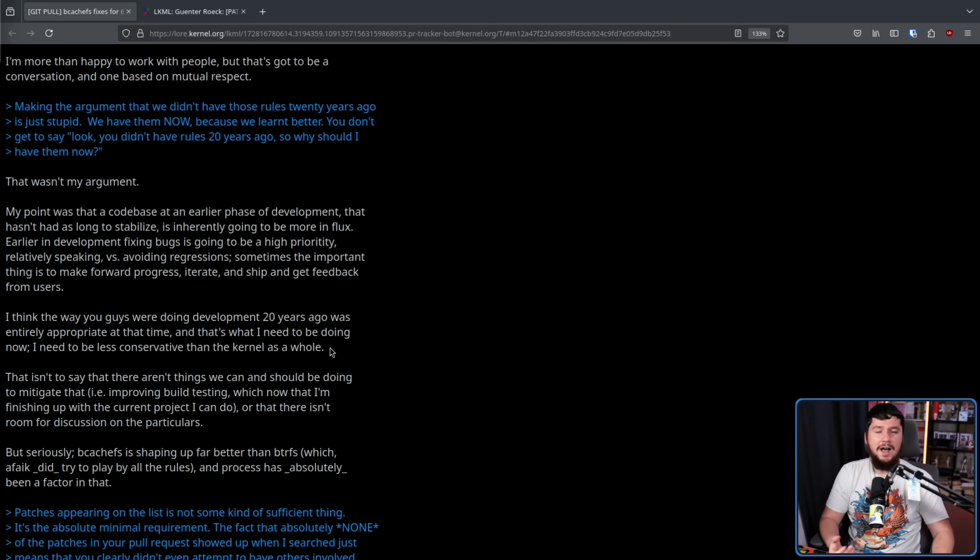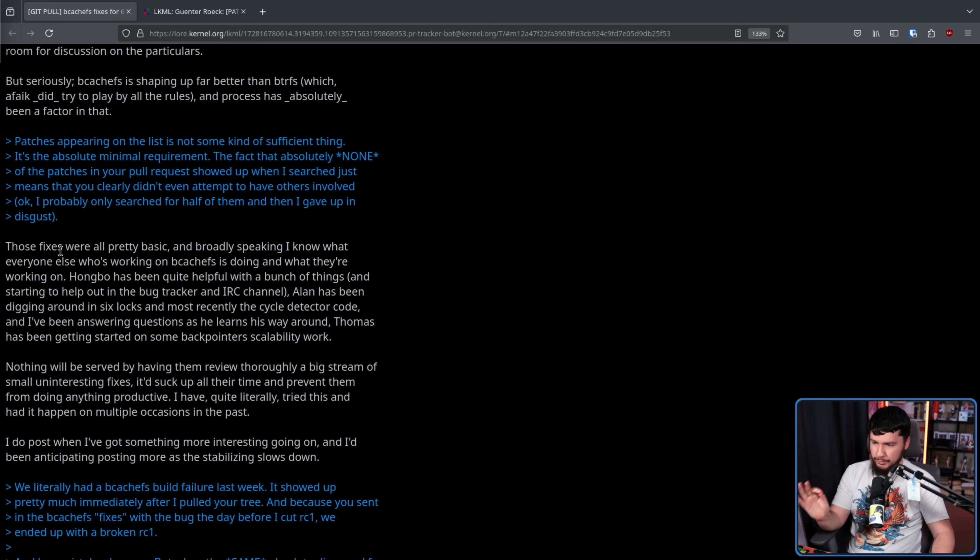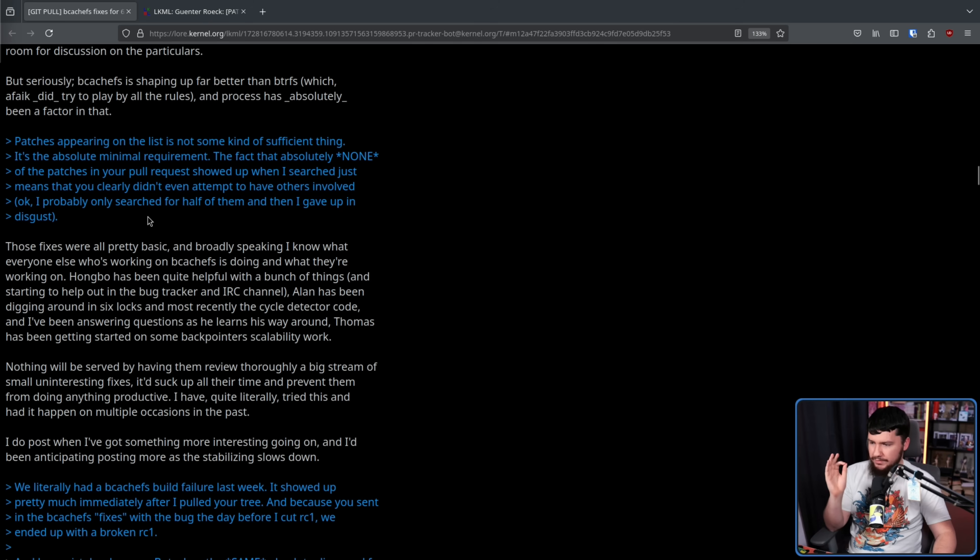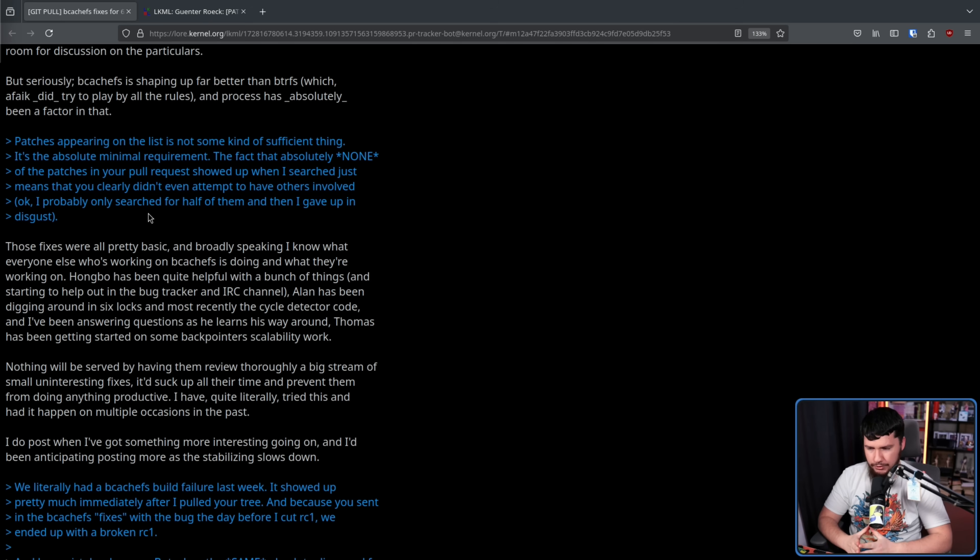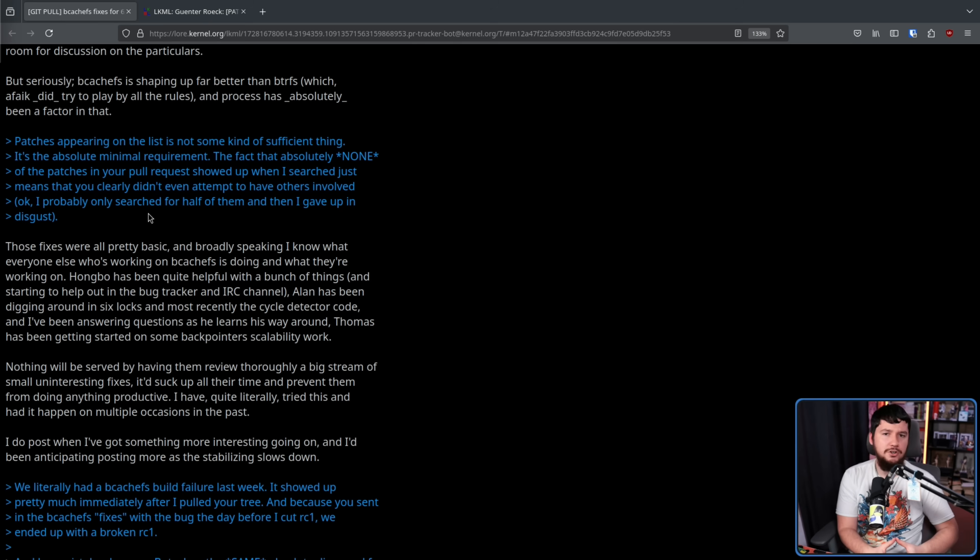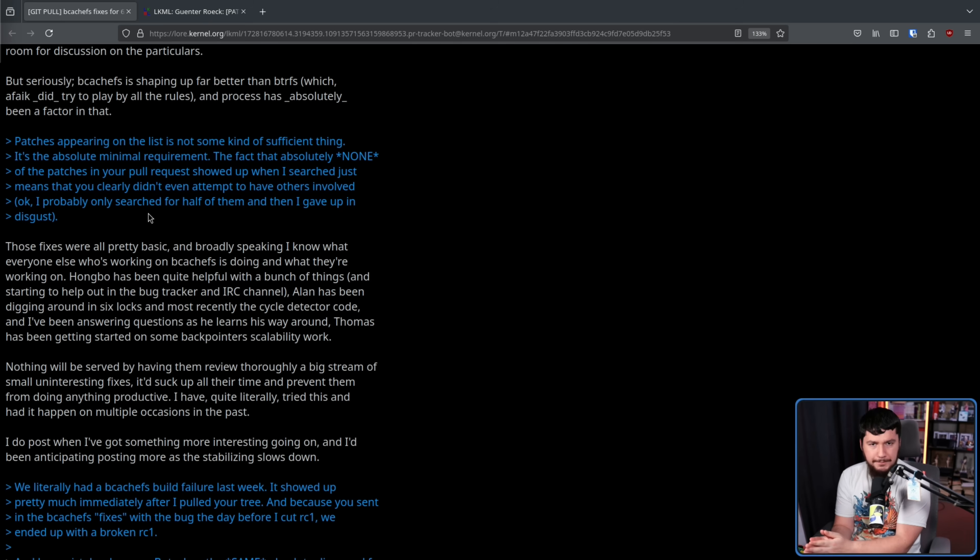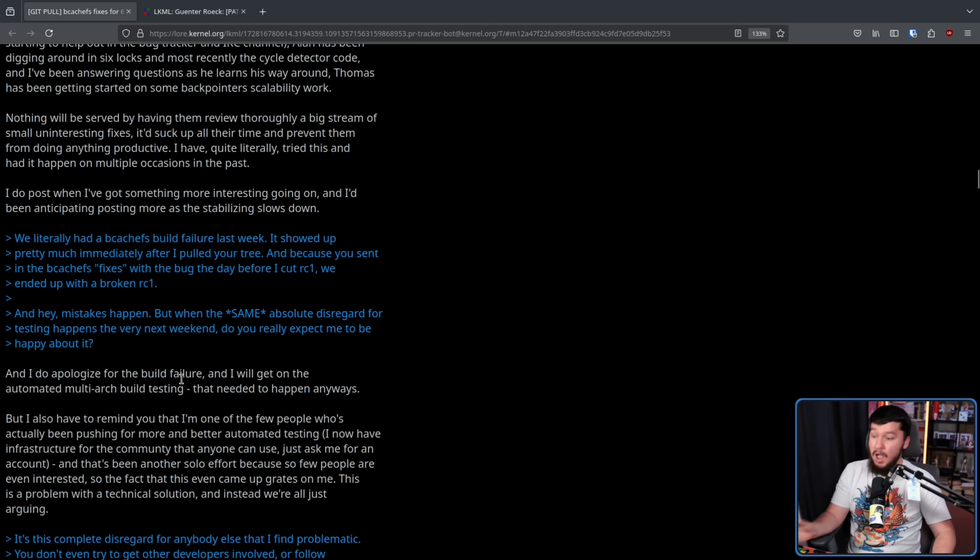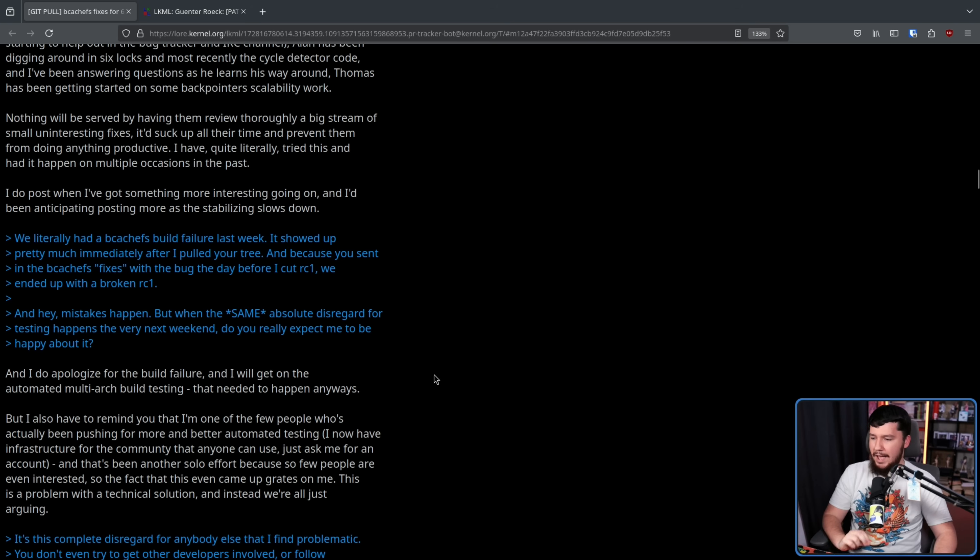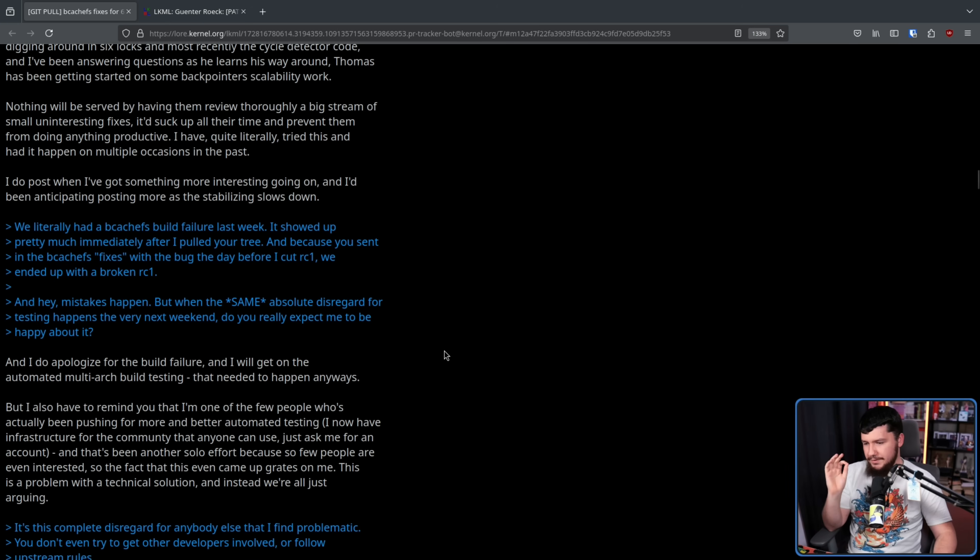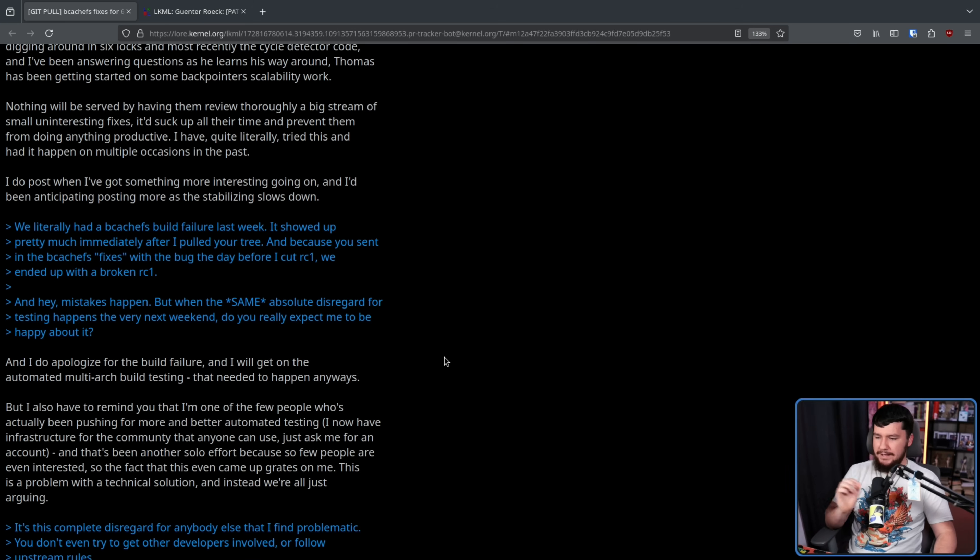Then why are you mainlined into the kernel? Those fixes were all pretty basic, and broadly speaking, I know what everyone else who's been working on BcacheFS is doing, and what they're working on. It's not a matter of you knowing what they're working on. Sure, you know what they're working on, but the kernel upstream has no idea what they're working on. I do apologize for the build failure, and I'll get on the automated multi-architecture build testing that needed to happen anyways. But here we go, you gotta get a jab in somewhere. I also remind you that I'm one of the few people who's actually been pushing for more and better automated testing.